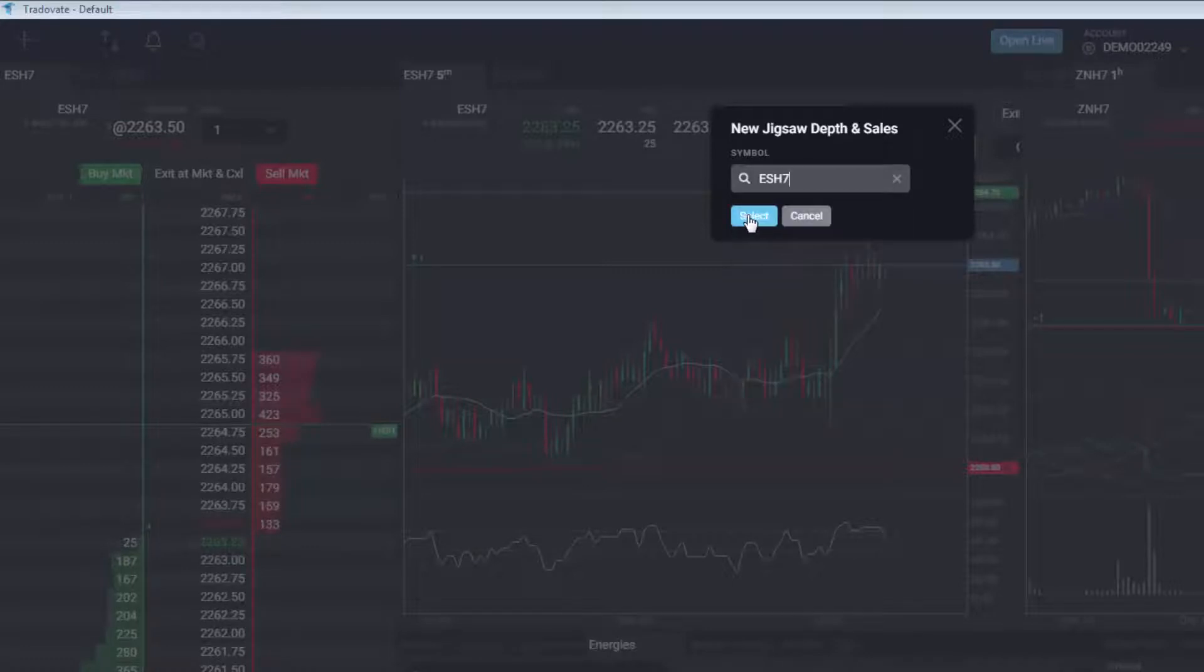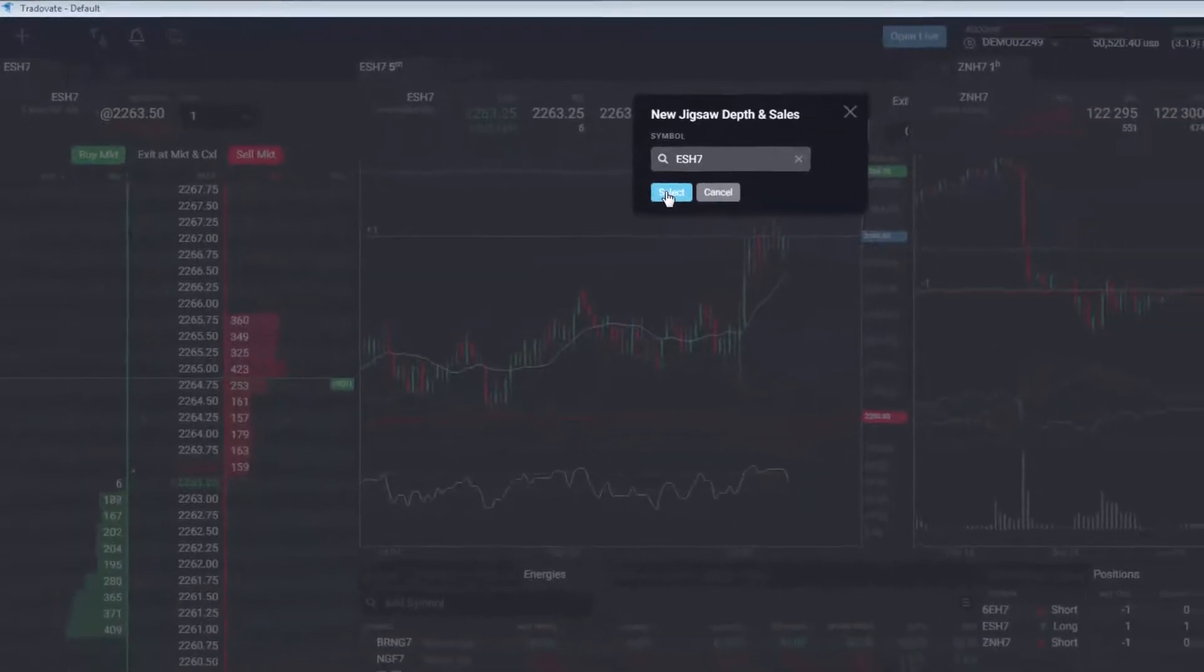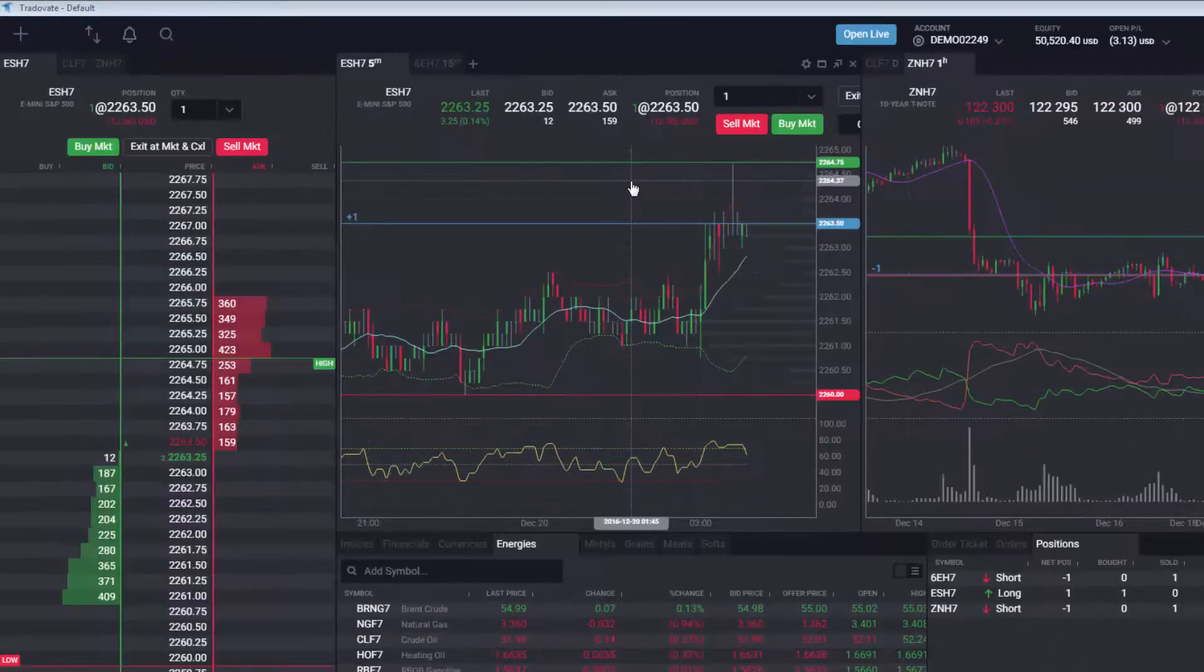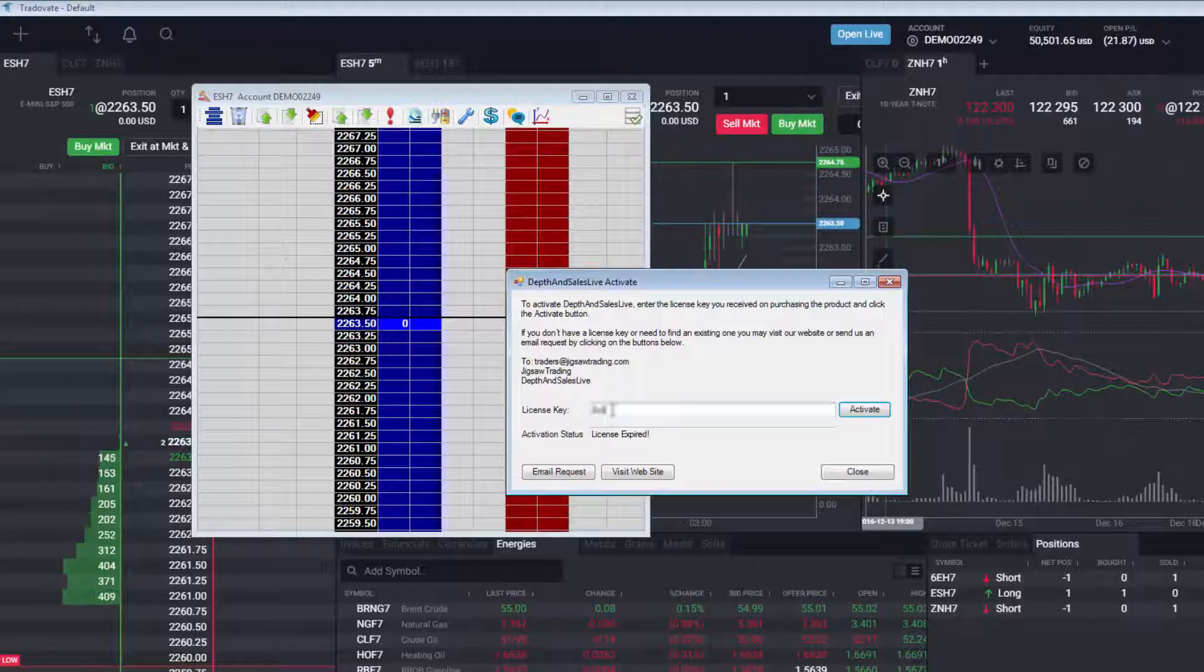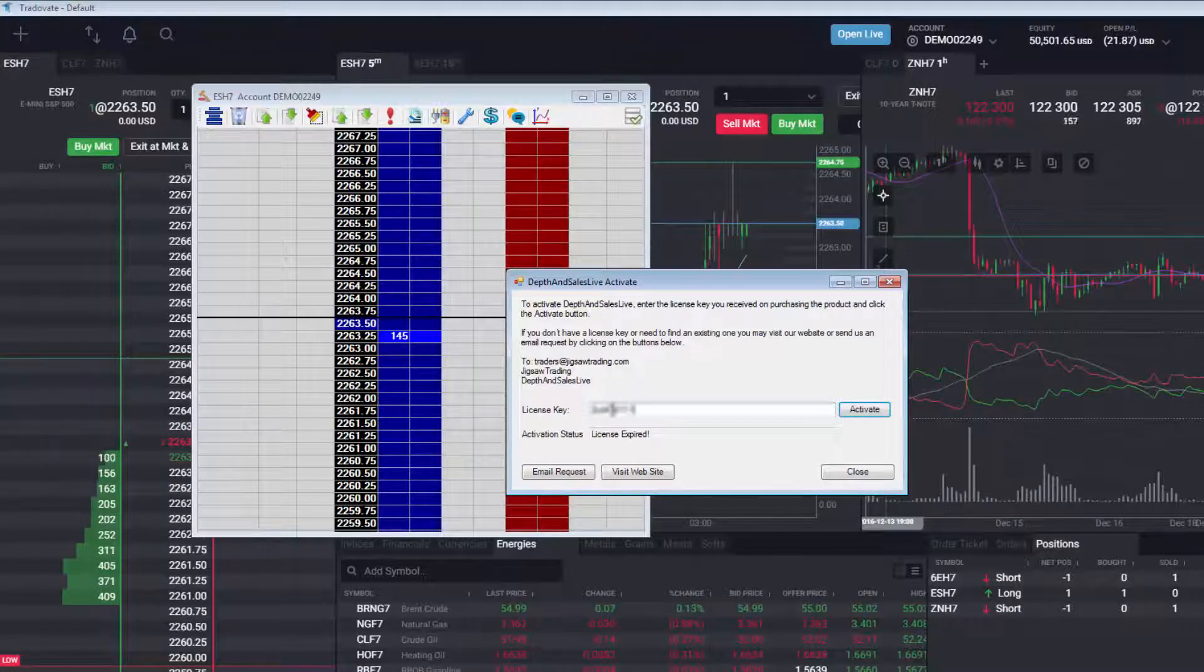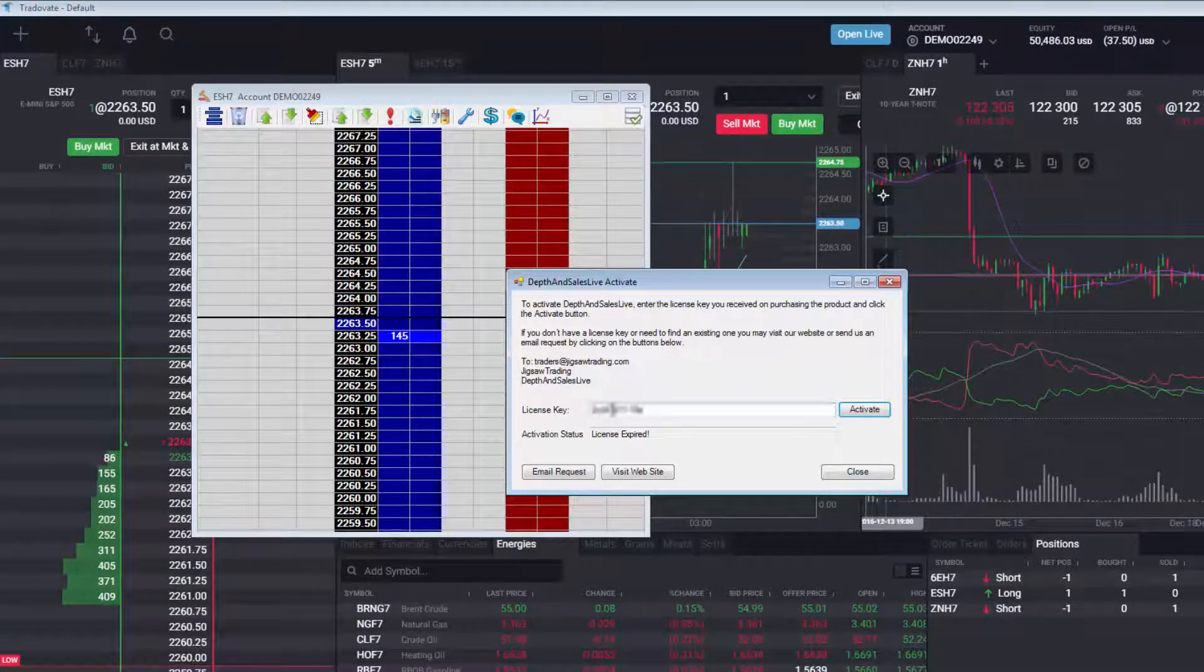The Jigsaw Depth and Sales module will now open with an activation window to enter your Jigsaw license key. You only have to enter this initially and it will be saved for all future access.